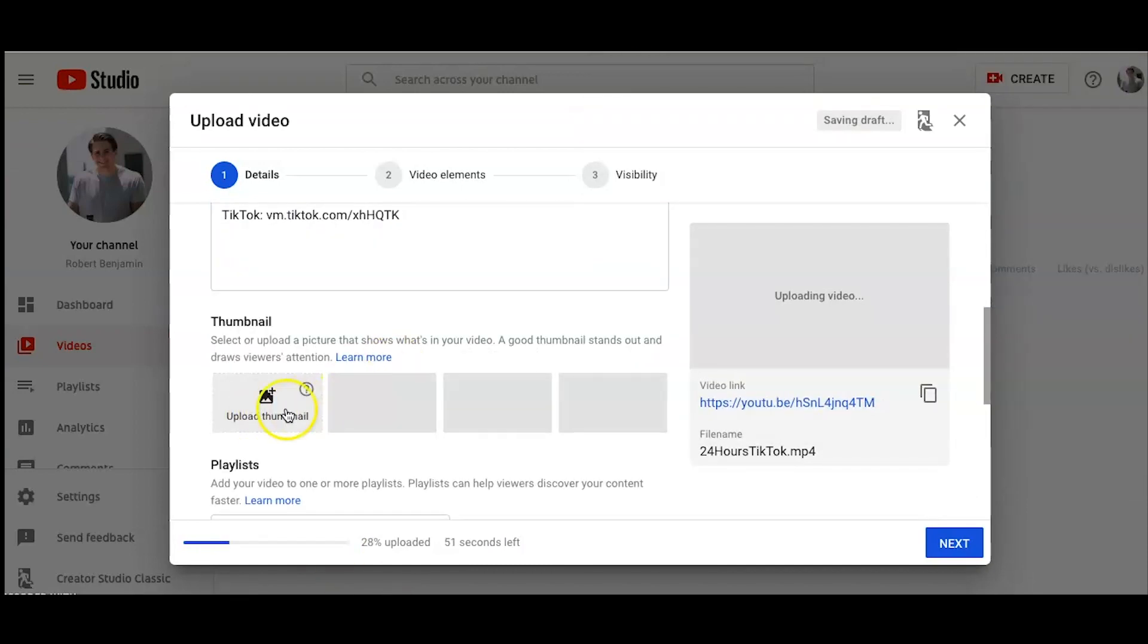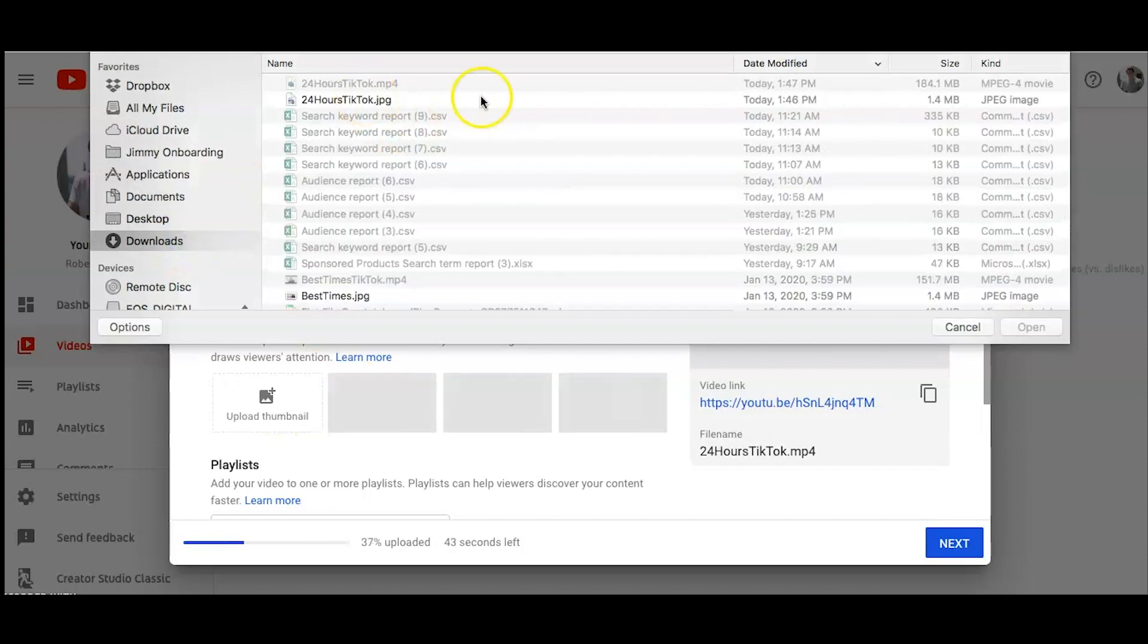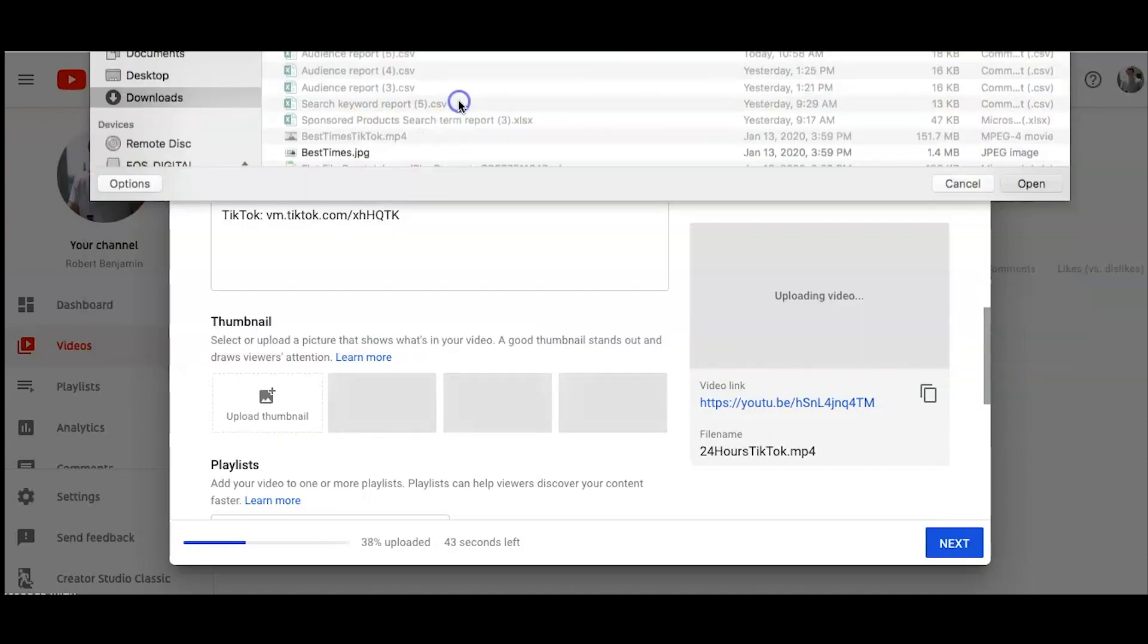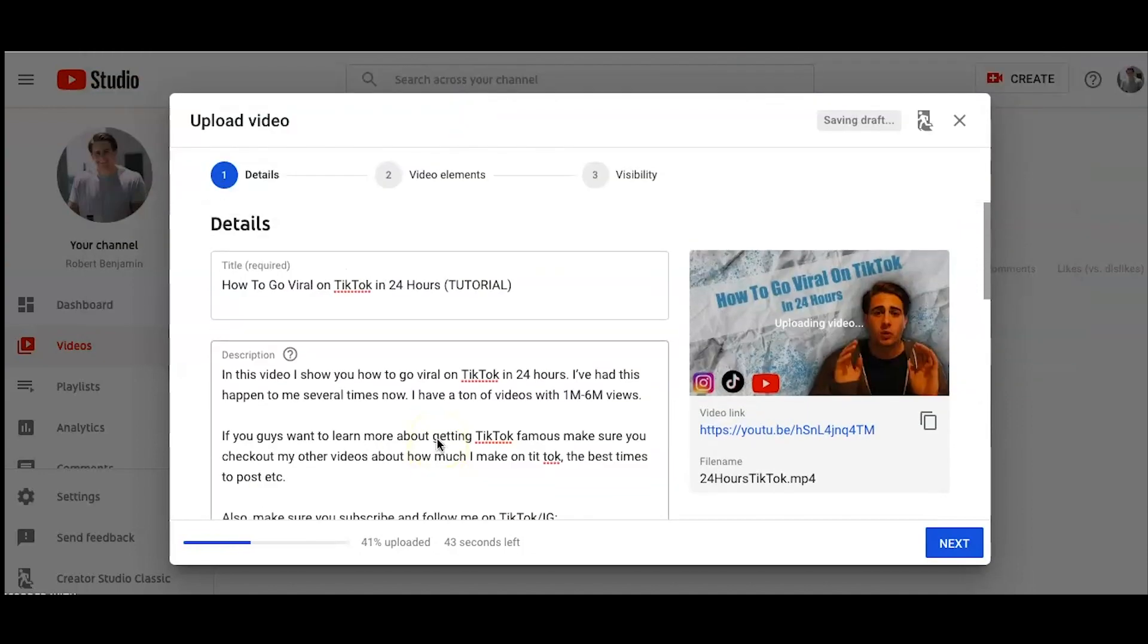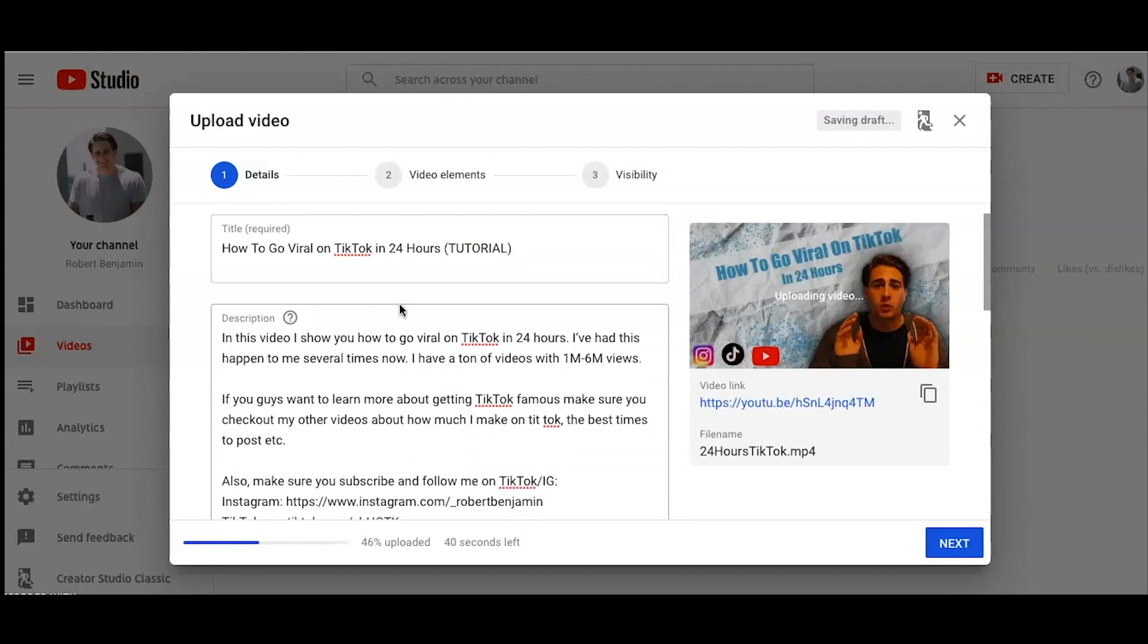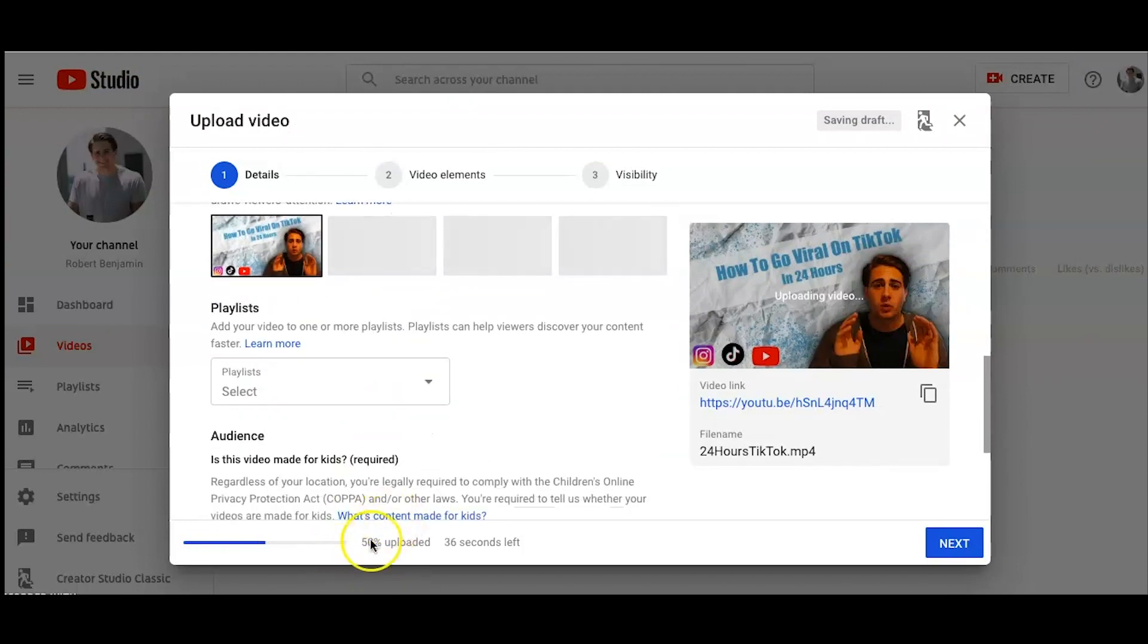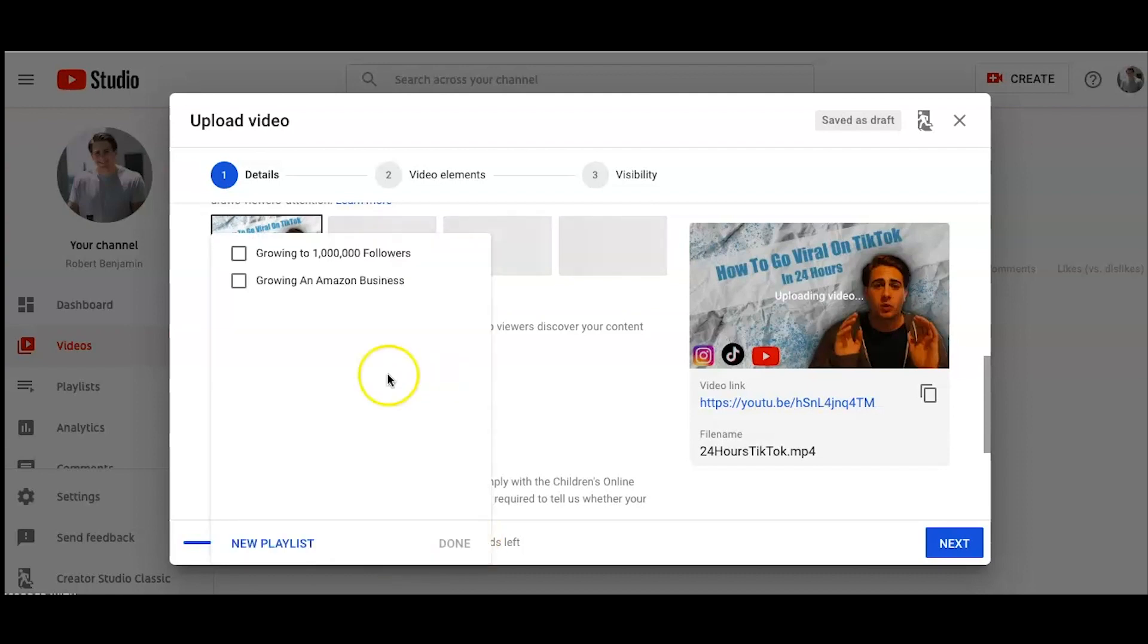Thumbnail, we need to just click here and add the thumbnail, which should be the last thing I downloaded. This video is going to be how to go viral on TikTok in 24 hours. It's a tutorial video. As you guys can see, it's uploading down here. That is important for us to add end cards and different elements to the videos.